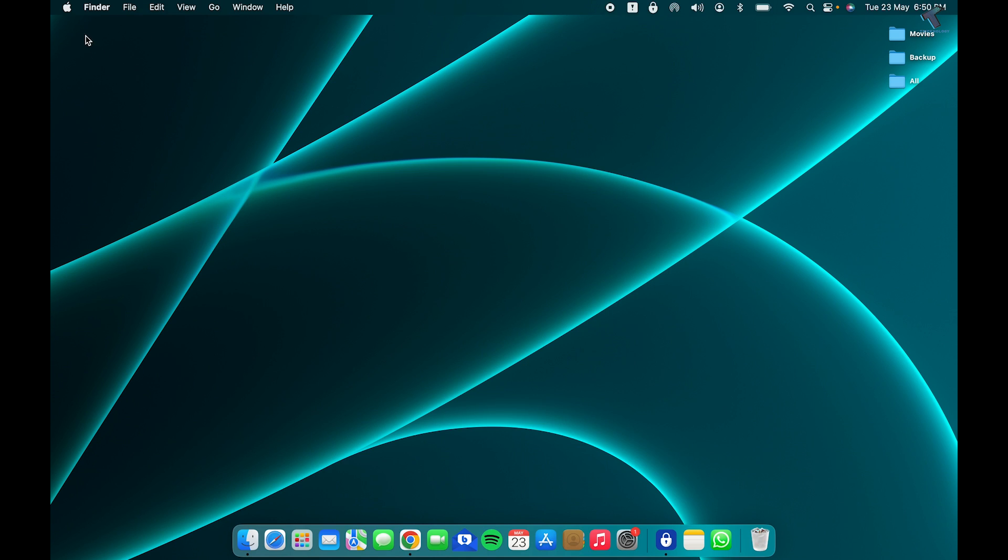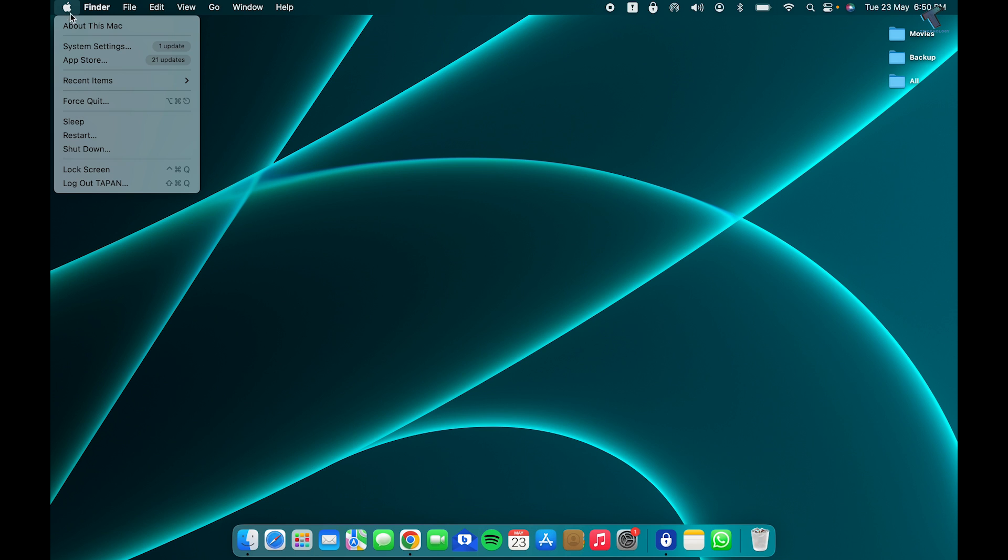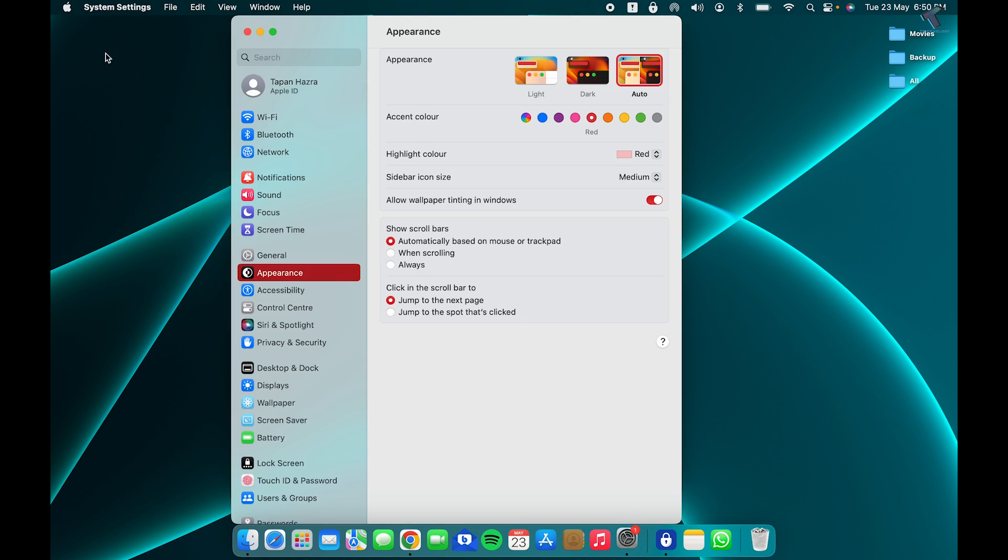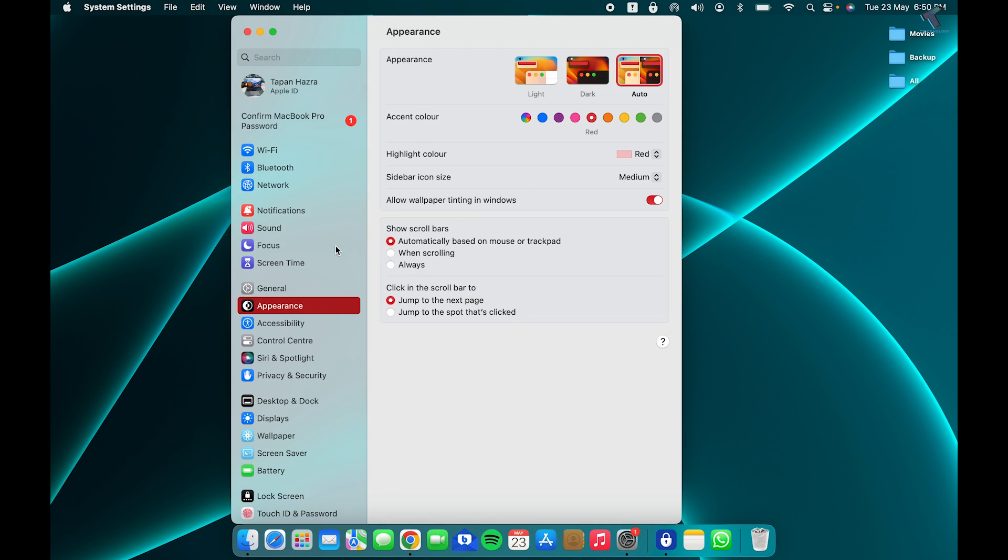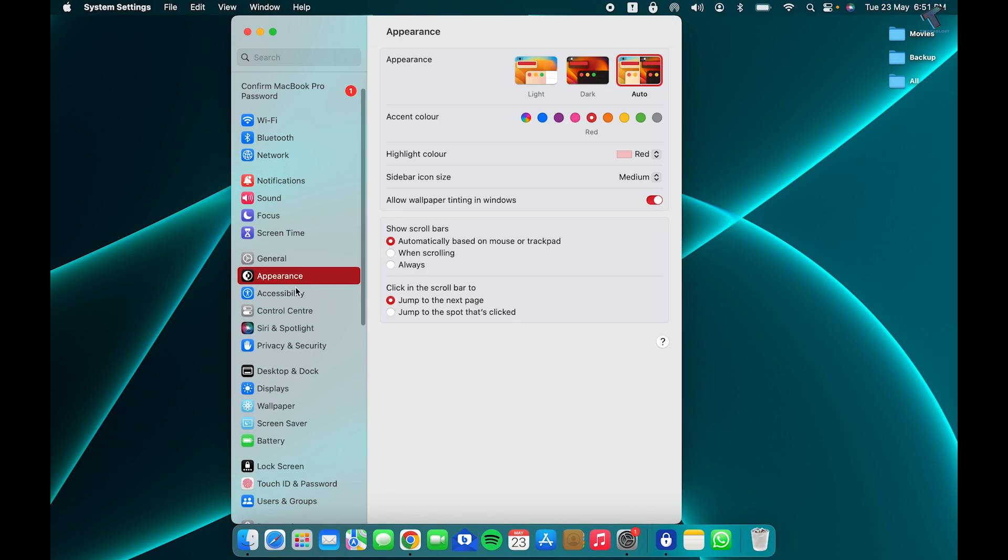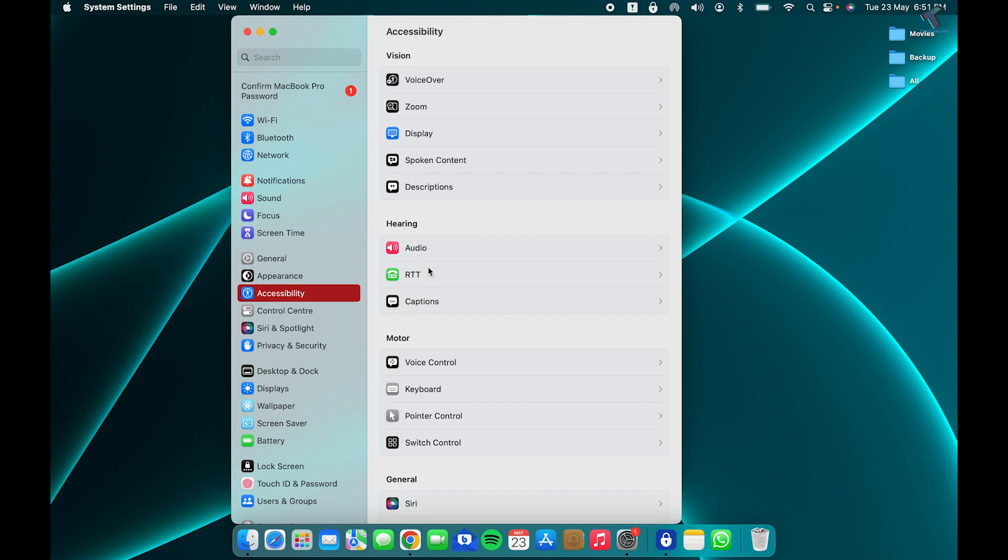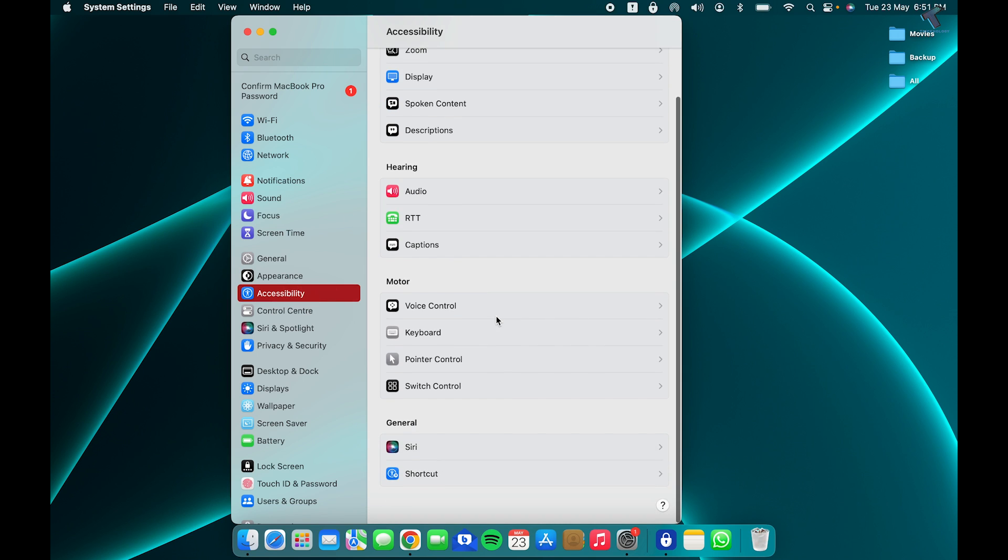Click on the Mac icon once again, then System Settings. Now this time, click on Accessibility, and on your right side you will get an option called Keyboard.